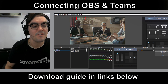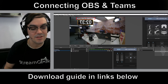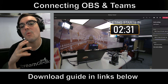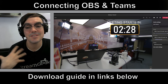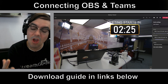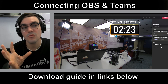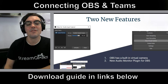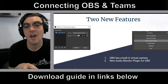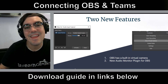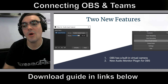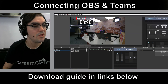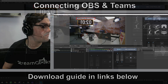OBS also supports lower thirds, titles, and countdown timers — and you can bring all of that into Microsoft Teams. A lot of meeting planners like to use countdown timers in Teams to let people know when the meeting is going to start, when it's going to end, or when a presenter should be done. There are a lot of reasons why you'd benefit from learning how to use OBS and connect it seamlessly to Microsoft Teams.